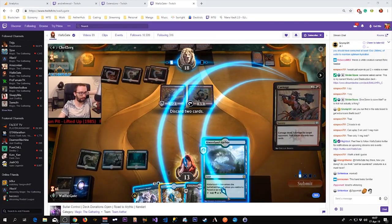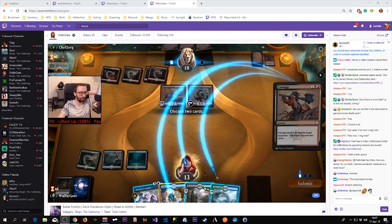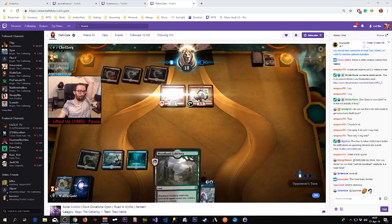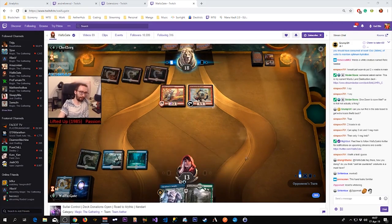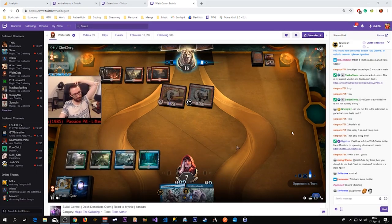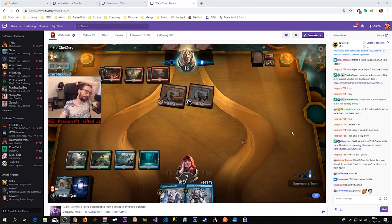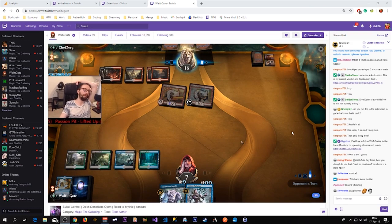There is one thing that is really important when streaming MTG Arena on Twitch and that is having extensions. There is especially one extension that is very important to have and that is Deckmaster.